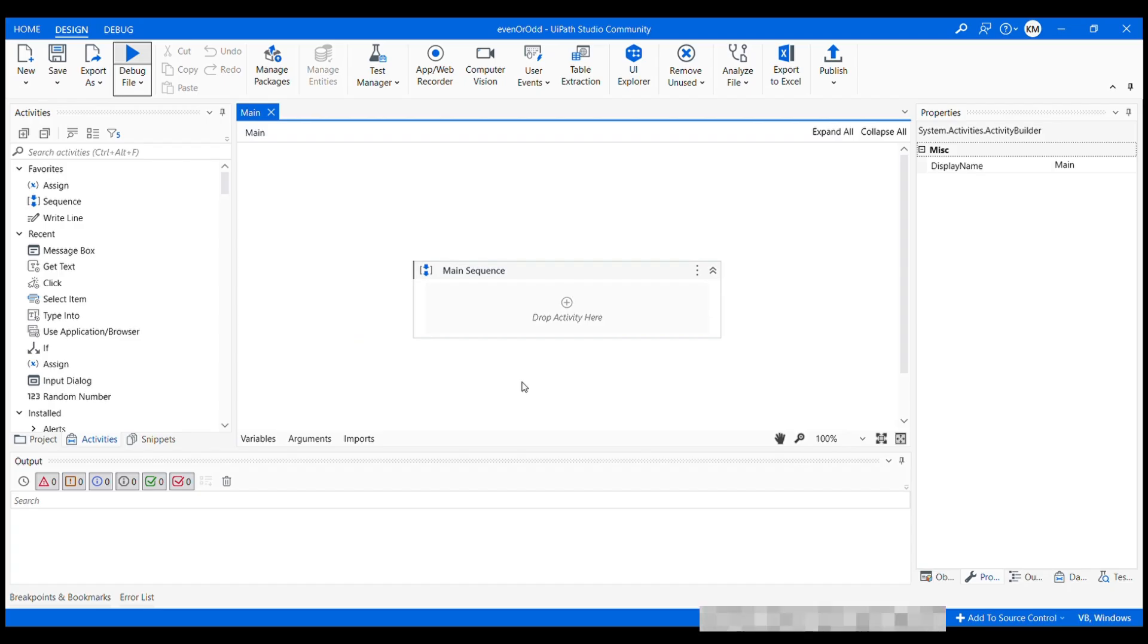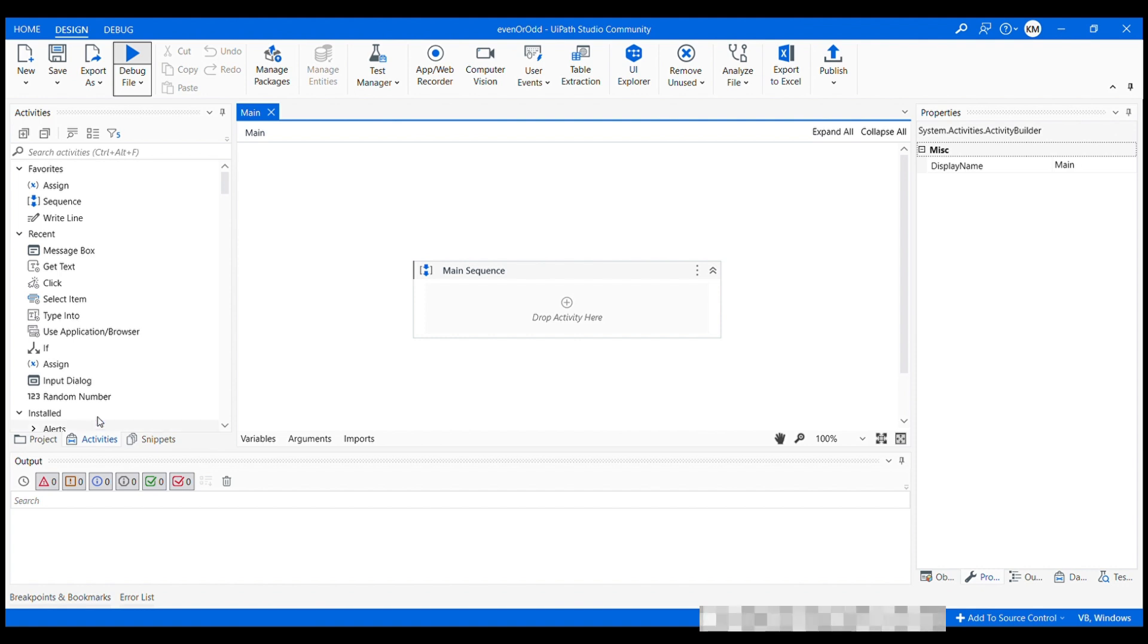So as soon as you hit the create button, you will be landed on this screen. This is your design canvas where you drag and drop activities from this activity panel. Connect them and build the overall process flow.